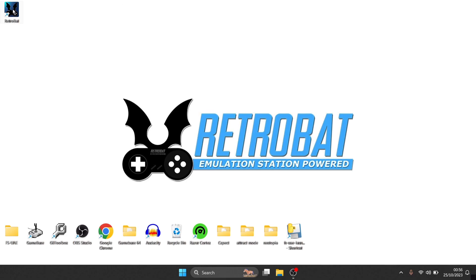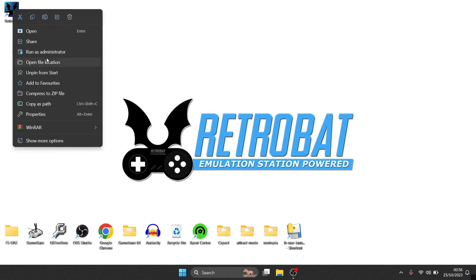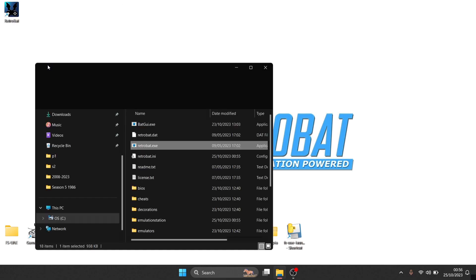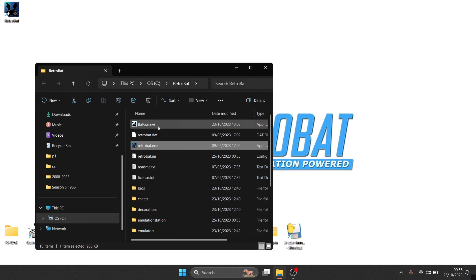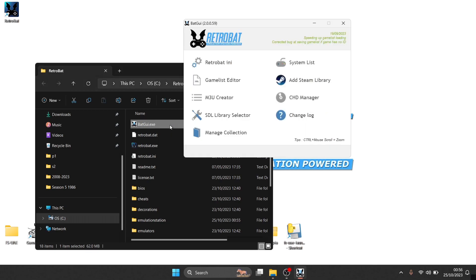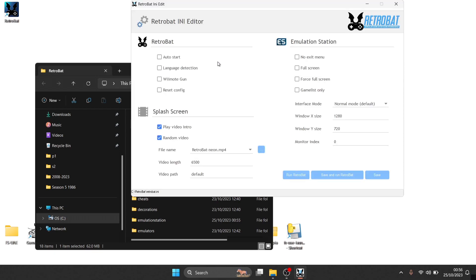If we just go to the Retrobat shortcut, right click, open file location, and if we go into the batgui.exe, and once we're inside here we're just going to go to Retrobat.ini, and from here you'll have full screen.